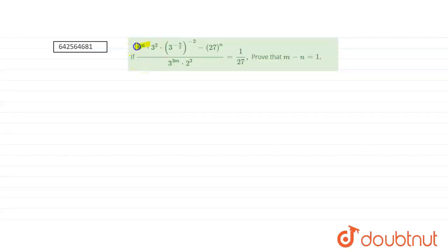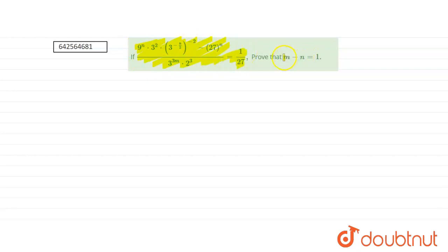If this expression is equal to 1 by 27, we have to prove that m minus n is equals to minus 1. So let us try to work out what the given expression is.